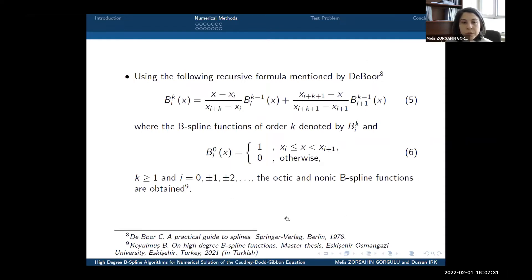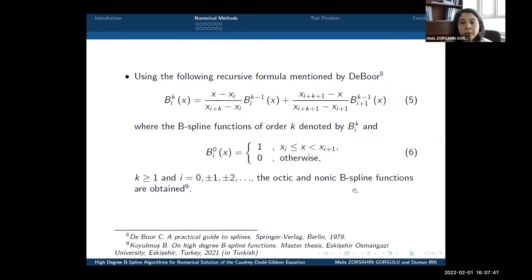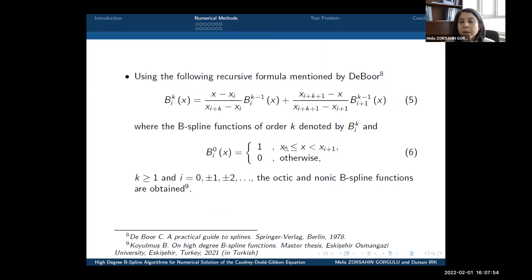Using the following recursive formula mentioned by Deboor, we obtain the B-spline functions with various degrees. The octic and nonic B-spline functions are again obtained by this recursive formula. For further details, you can refer to the Beyza Koyulmuş master thesis.